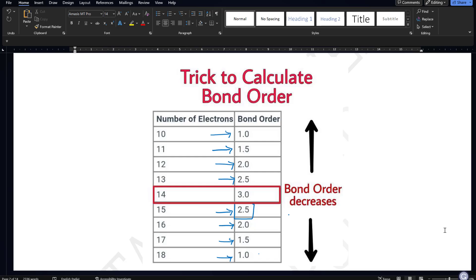So 14 is the middle reference point. If you go upward from 14 — that is 15, 16, 17 — bond order decreases: 2.5, 2, 1.5, 1. Similarly, going below 14 — that is 13, 12, 11 — bond order also decreases: 2.5, 2, 1.5, 1. Bond order decreases both above and below 14. This is the trick to calculate bond order, and because bond order is inversely proportional to bond length, it is also a trick to calculate bond length.